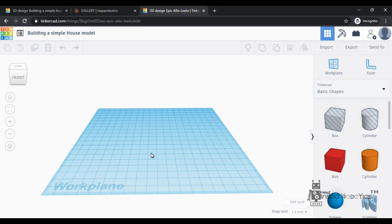Hey guys, this is Selva Ganapathy from Inksparu Bodhi Kula. In the previous video, we used the basic tools for 3D and primitive shapes. We used the methods of object overlapping. In this video,